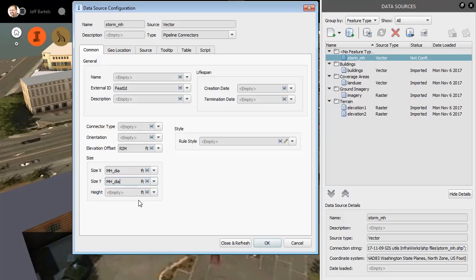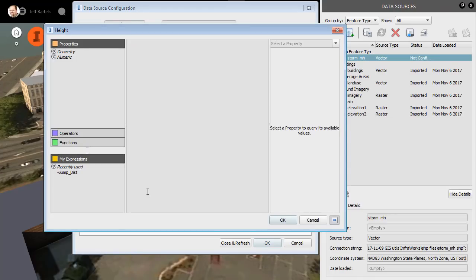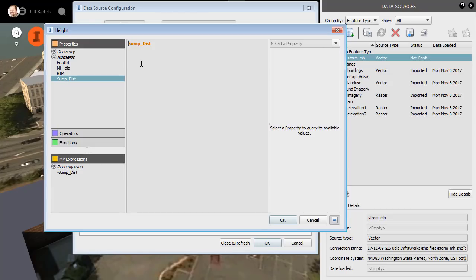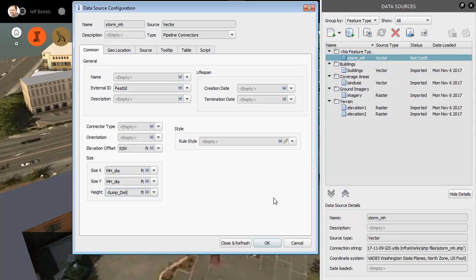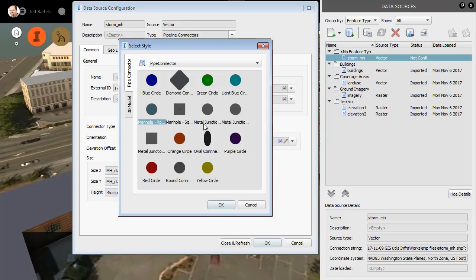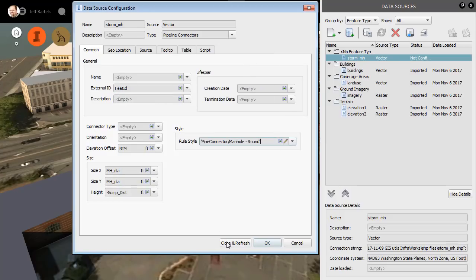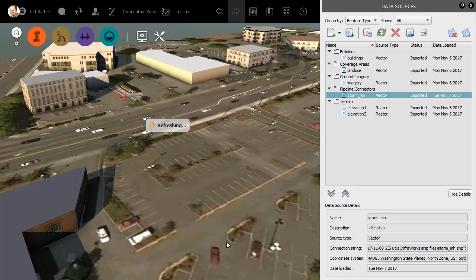Not a problem. We can simply create an expression. I'll click the expression editor, and then I'll open the numeric field. I'll double click on sump distance, and then I'll click in front, and I'll add a negative symbol. I will then click OK. Finally, we can select a style for the structures. I'm going to click the pencil, and I'll select manhole round. I will then click OK, and I'll choose close and refresh.